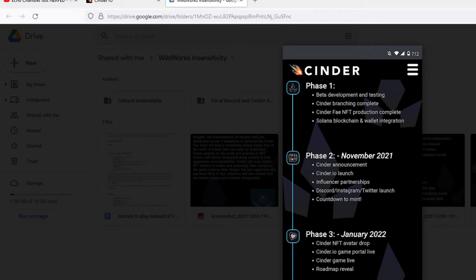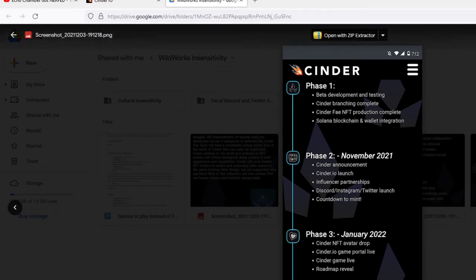Phase 4. Avatar editor beta, room editor beta, live events for NFT owners announced, in-game personal NFT galleries, countdown to new avatar mint.